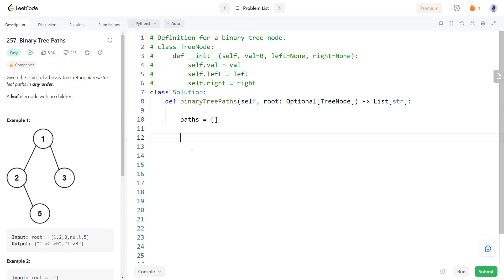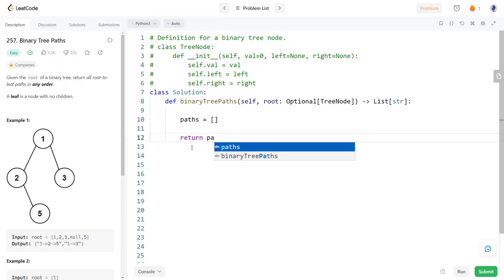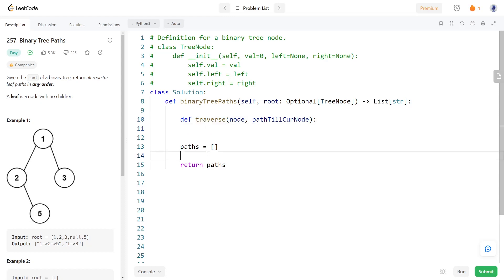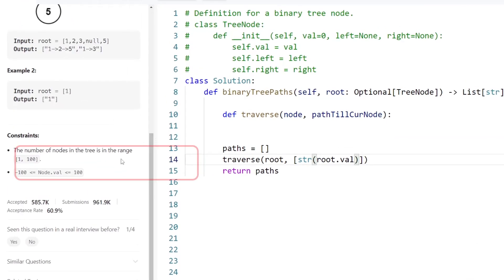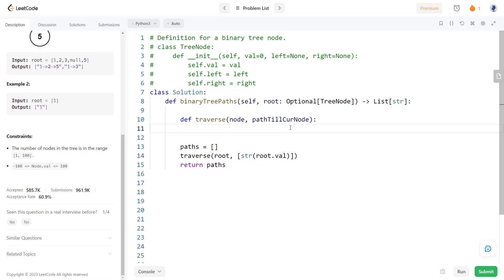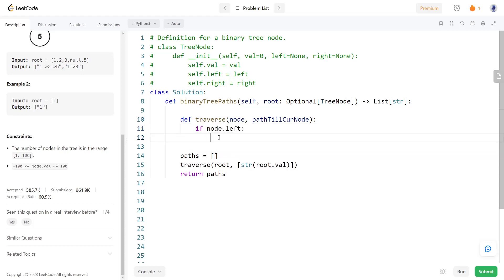Now let's code the solution. We will create an array for storing the result, which we will return at the end. For traversing the tree we will write a separate function. We will start the traversal from the root node, and initially the path will begin with the root node. Since the problem guarantees at least one node in the tree, we don't need a null check for the root node. Inside the function, we check whether the current node has a left node, and if so, we call the function recursively passing the left node and adding its value to the path.